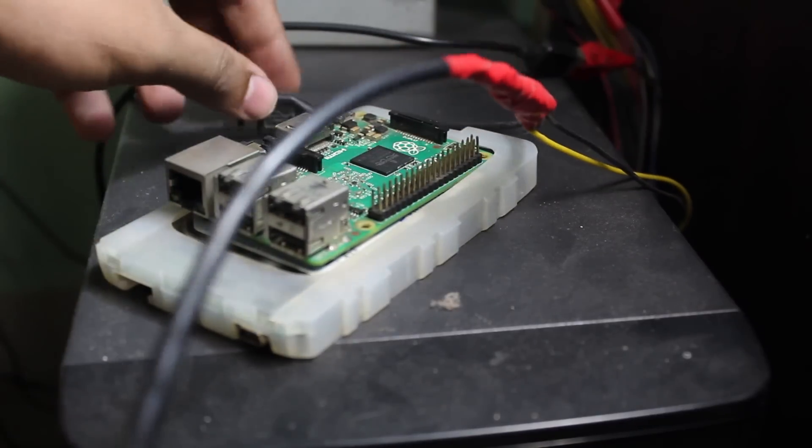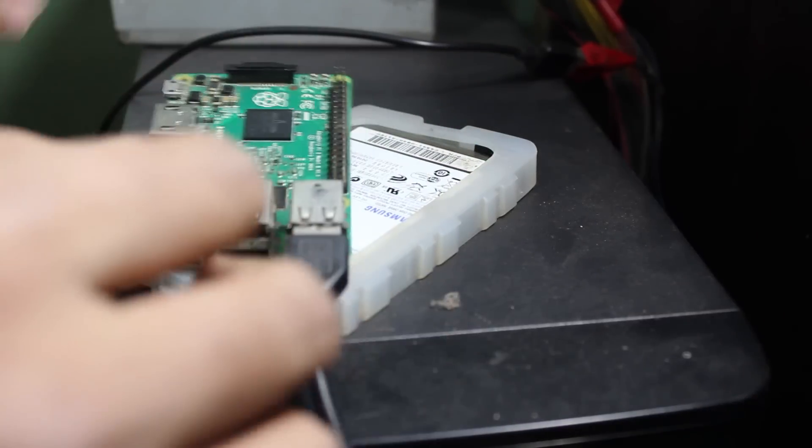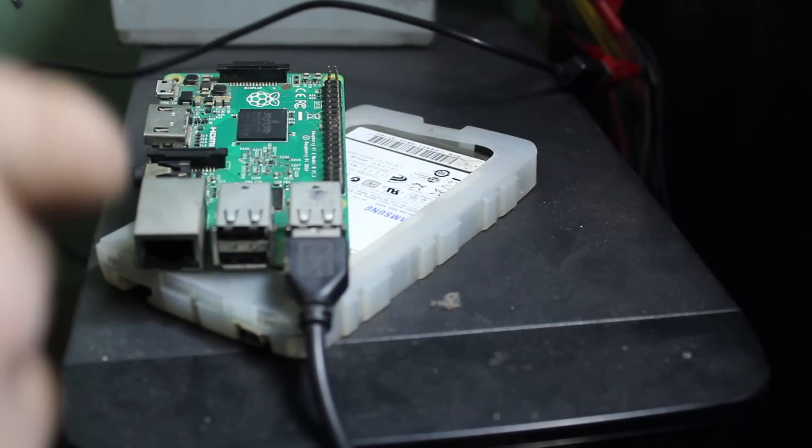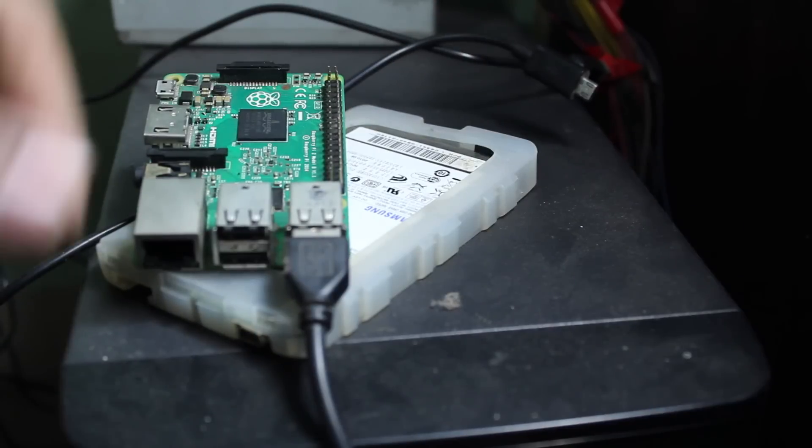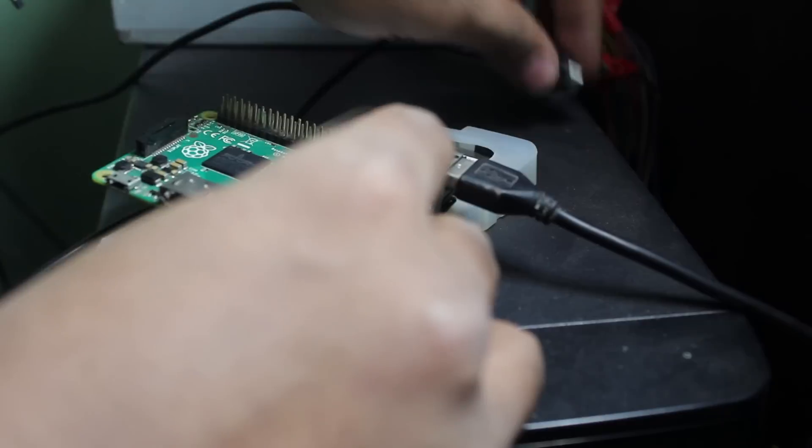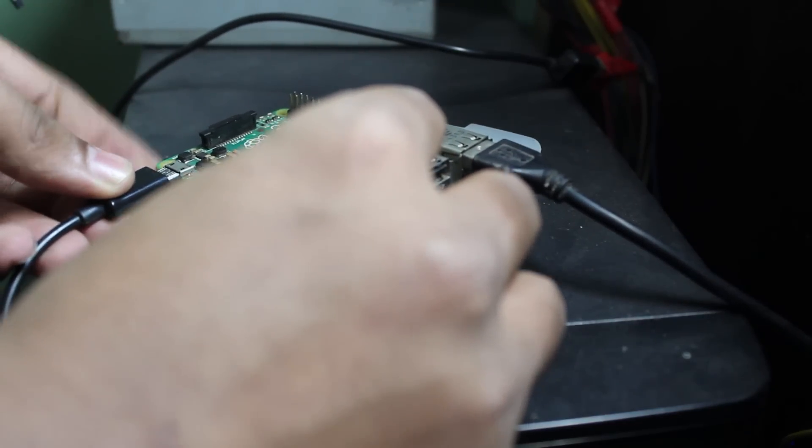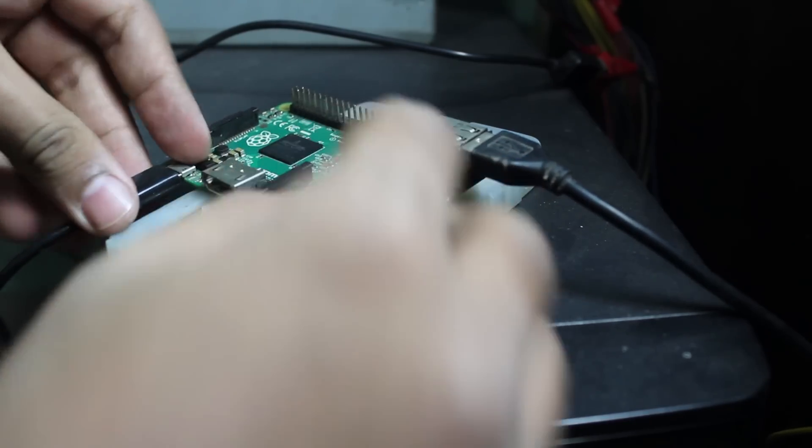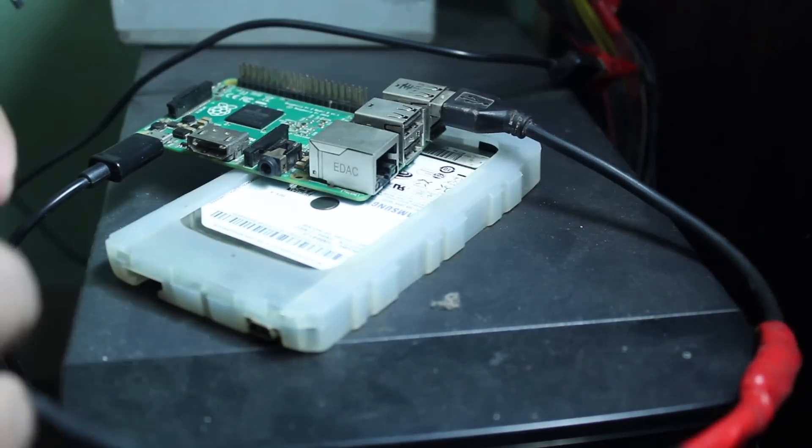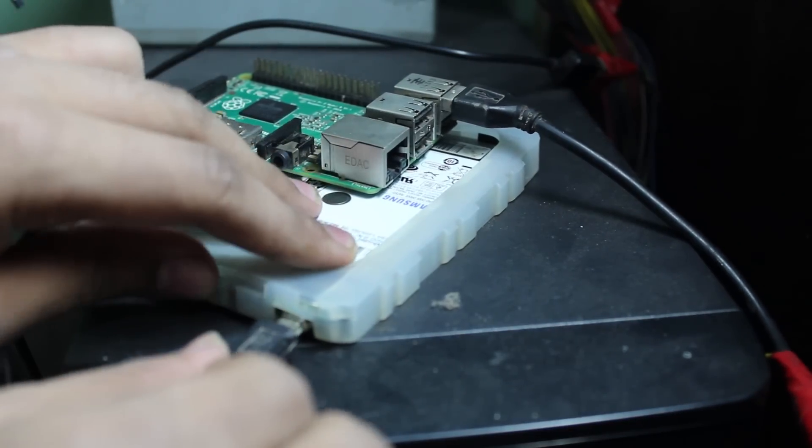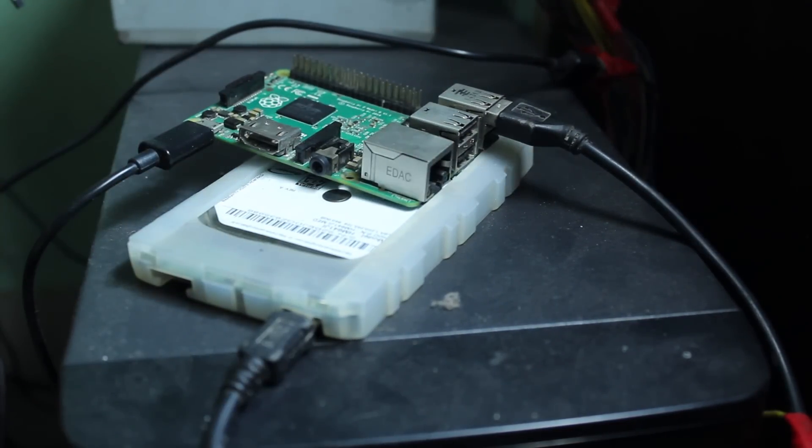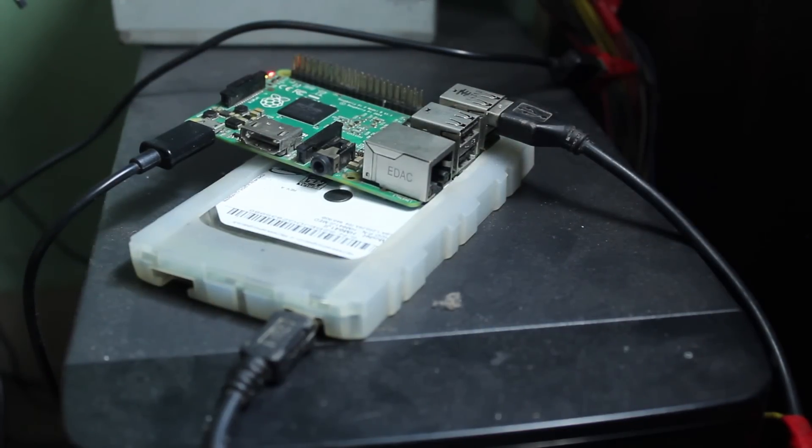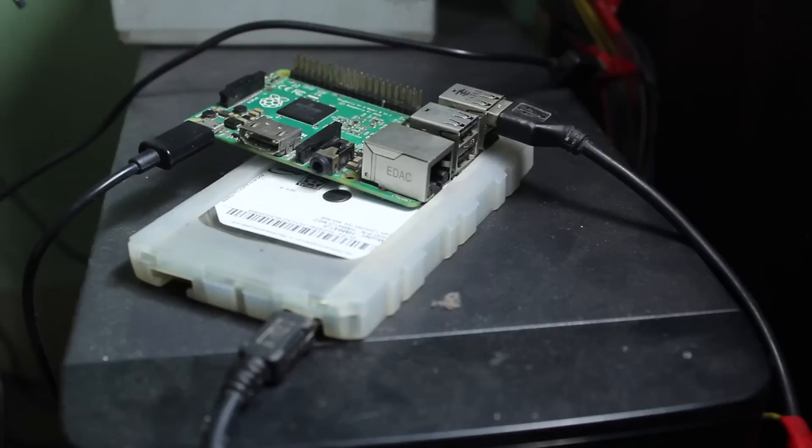So guys, first I am going to connect the USB to the Raspberry Pi and I am going to install the SD card in the Raspberry Pi and I am going to power on the Raspberry Pi. And also, I am going to connect the USB cable to the hard drive. And now everything should be powered up. As you can see guys, our Raspberry Pi is going to boot up.